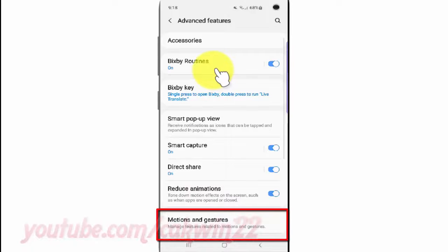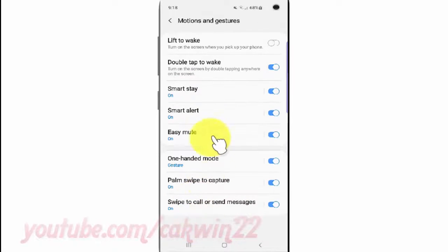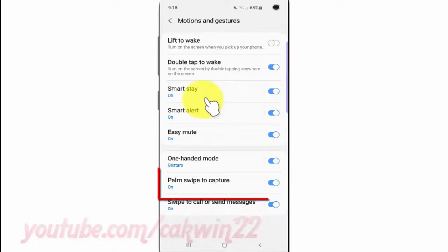Tap Motions and Gestures, then tap Palm Swipe to Capture.